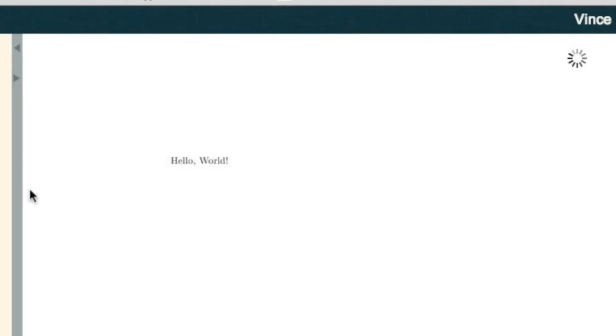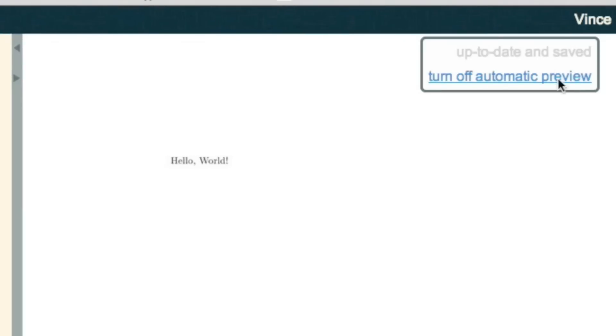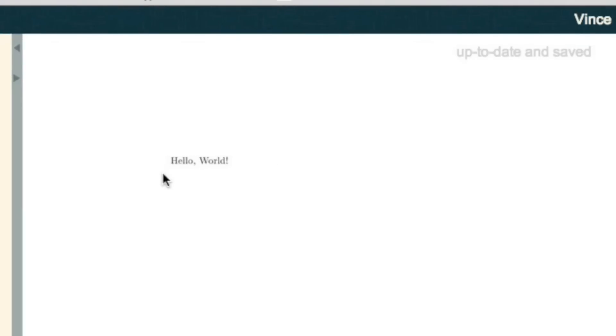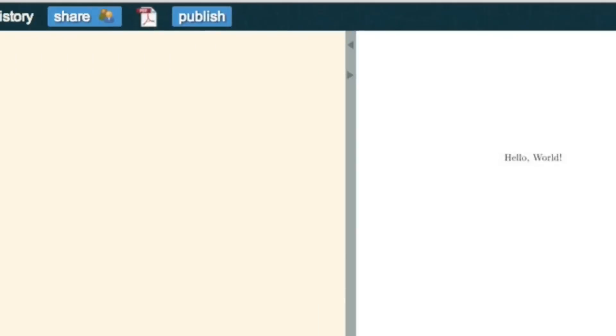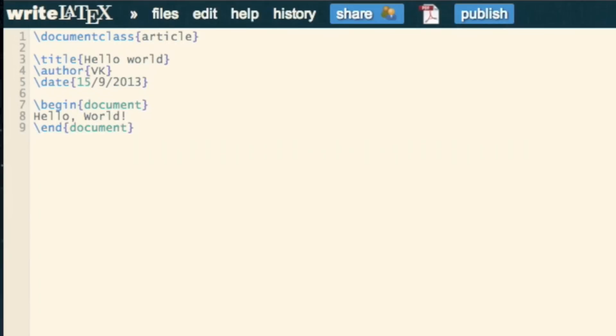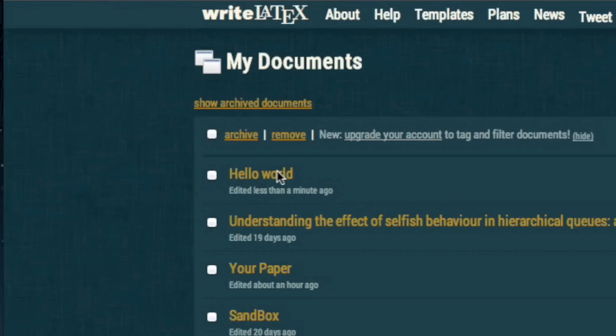But now, what becomes interesting is that as this compiles, nothing appears here. This is just in the preamble, but WriteLaTeX has gone and gotten that data and knows that the title of this is Hello World.